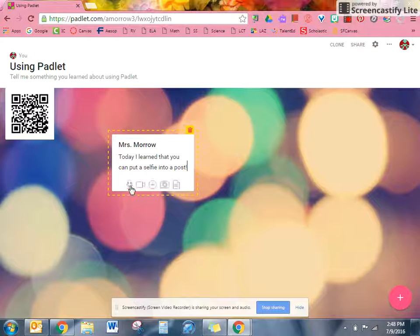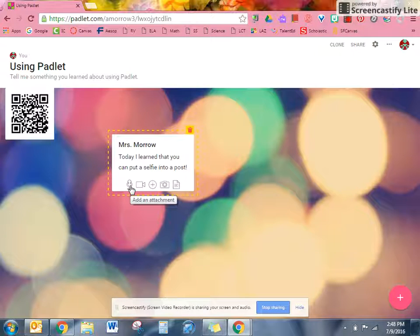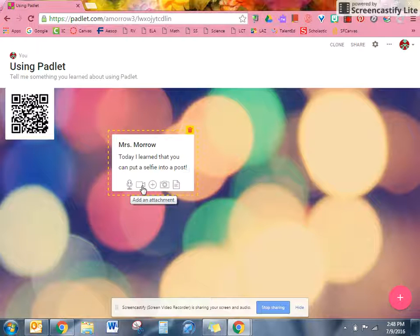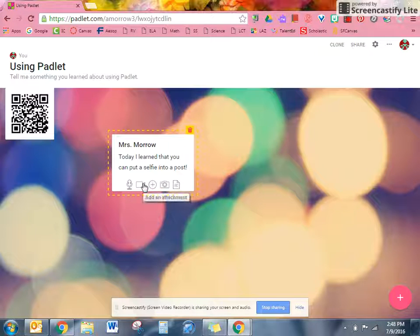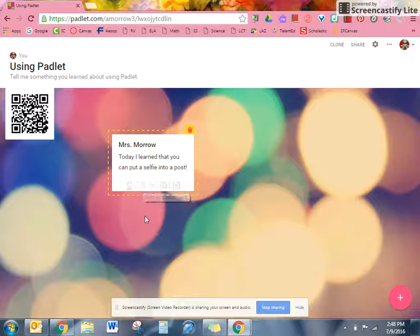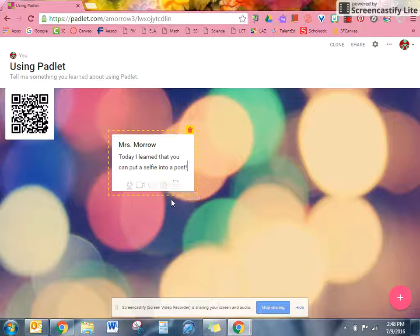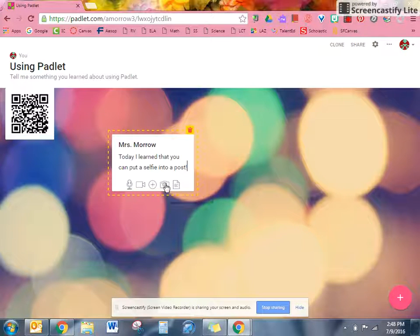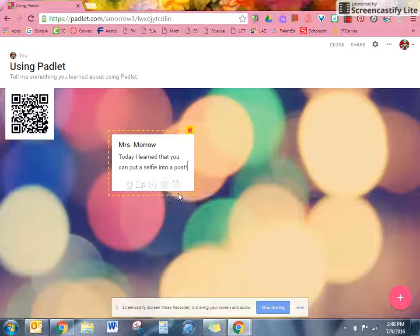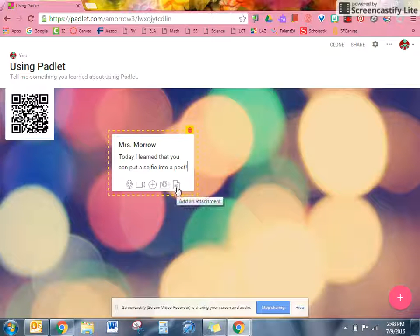So one of the options you can do is to add an attachment of sound. Another thing you can do here is you can put a video in. You can add a file, you can add a photo, or you can add a document.